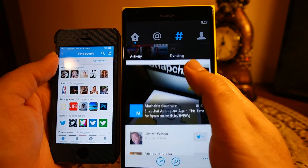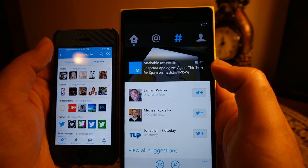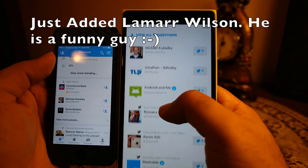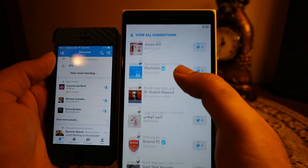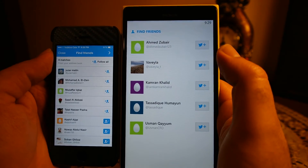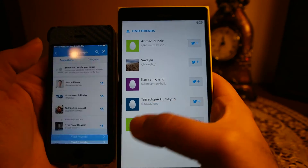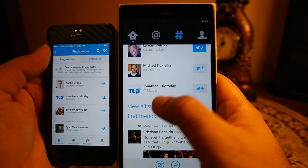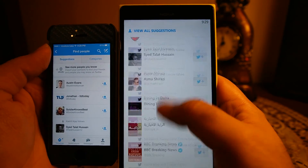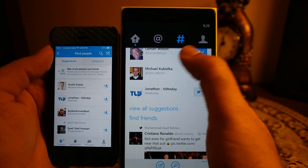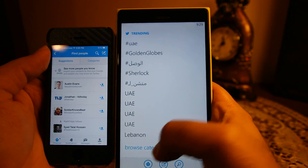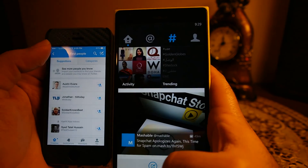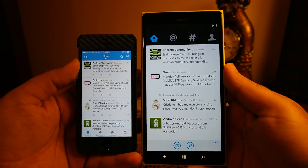Both apps show suggestions to add new people, and both apps also have the functionality to find friends available on Twitter by accessing your contact list. So guys, this is the comprehensive comparison of the Twitter app between iOS and Windows Phone. I hope you liked the comparison — if so, please press the thumbs up button and subscribe for more videos like this. Take care and I'll see you later, bye.